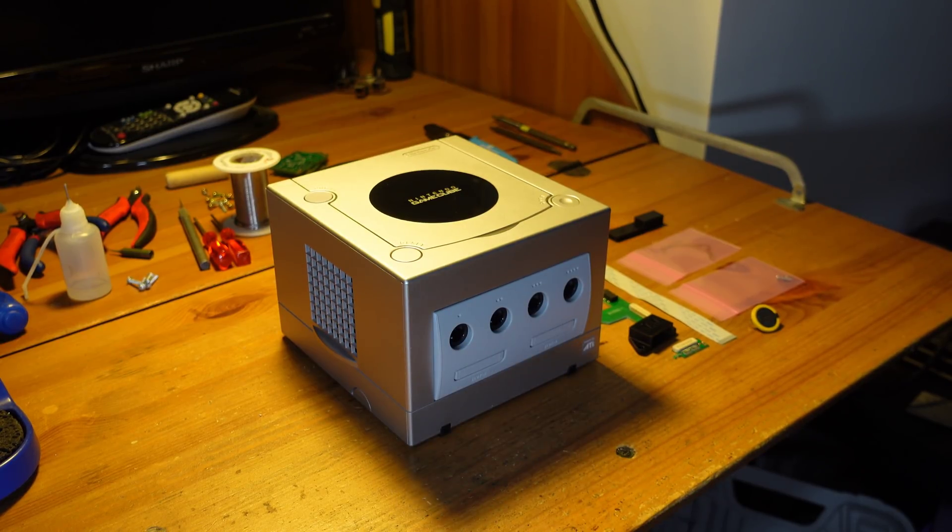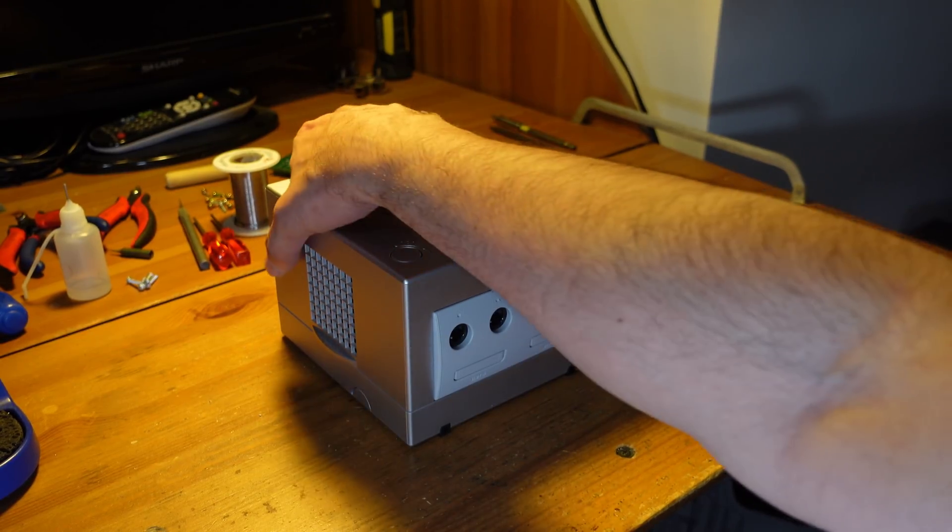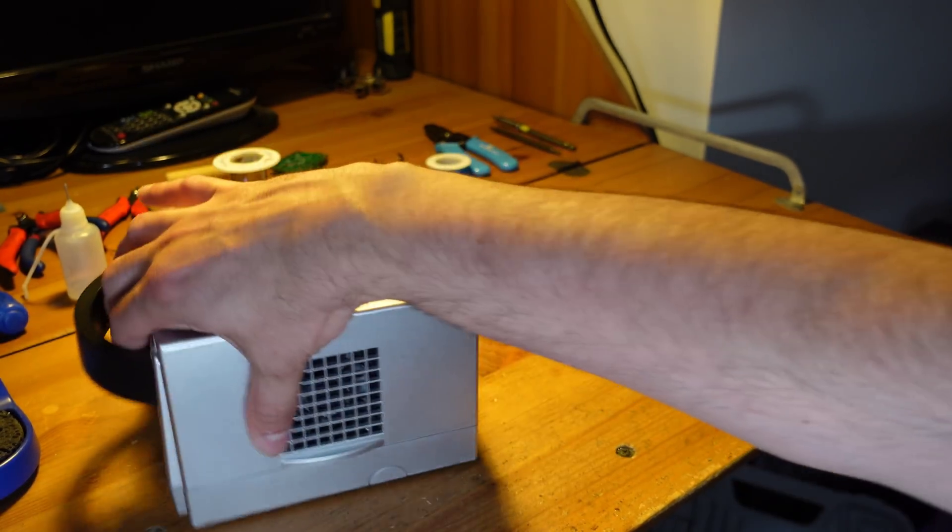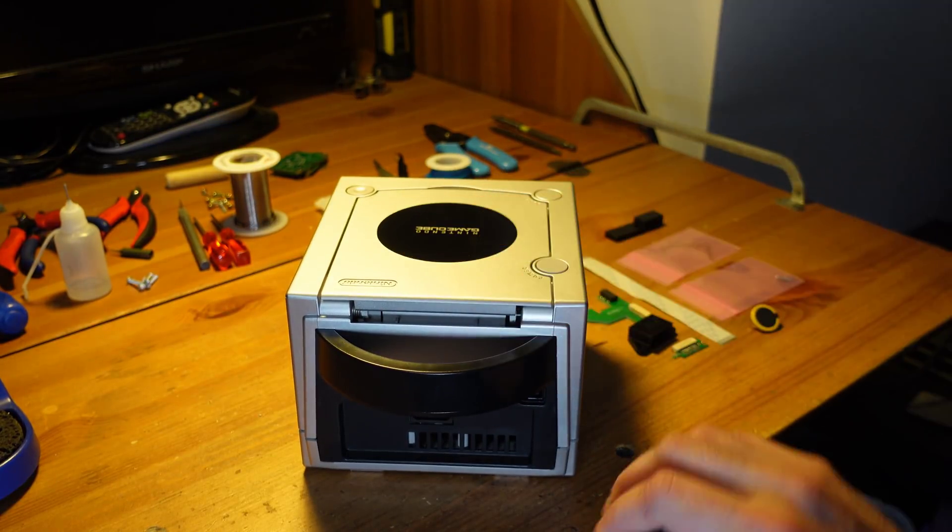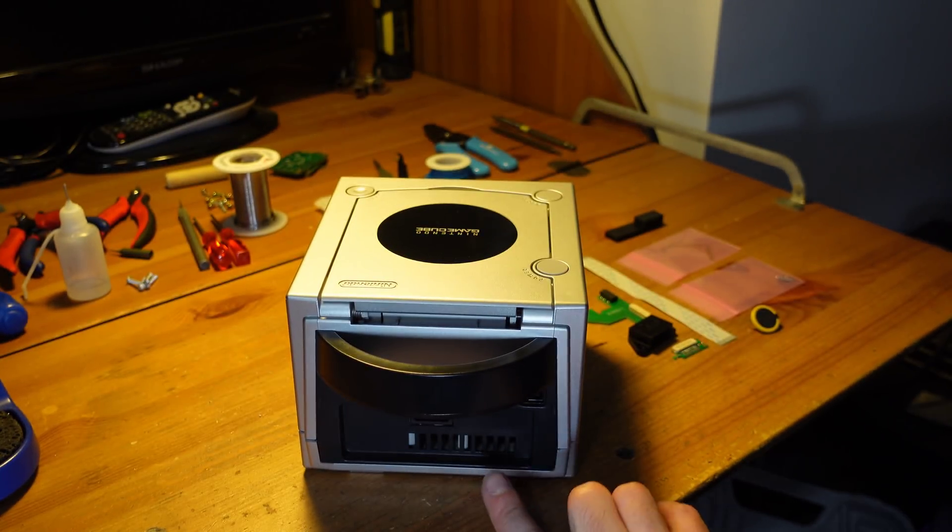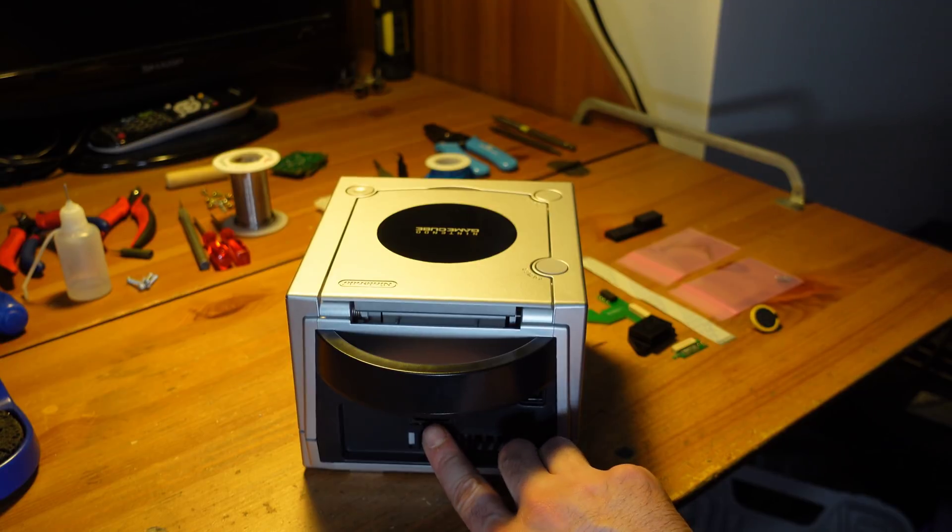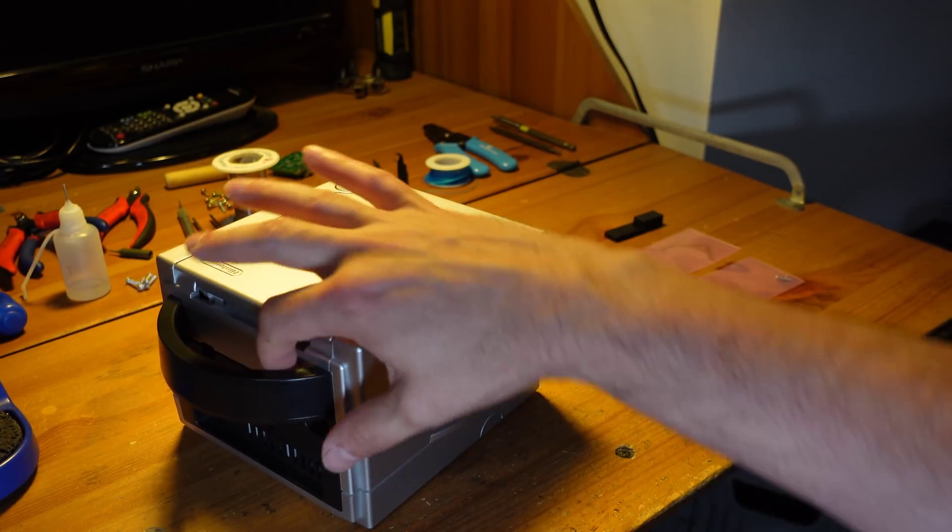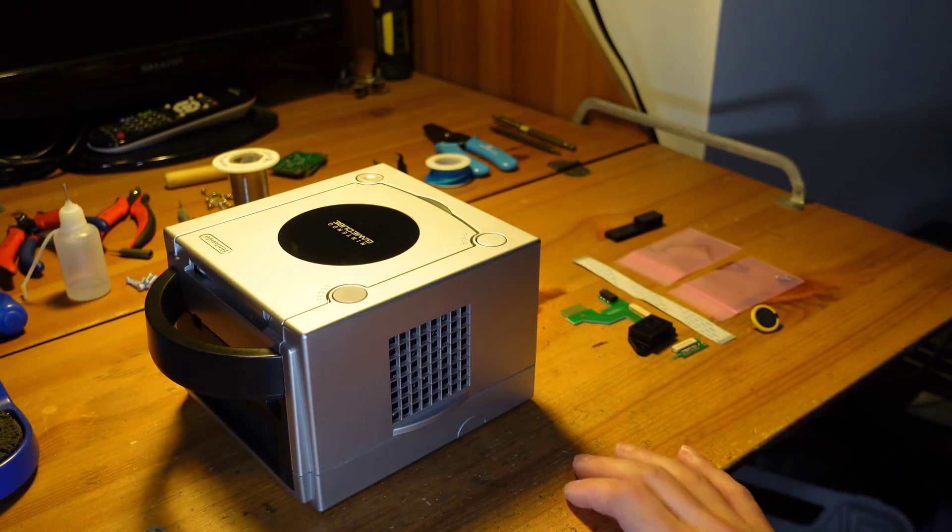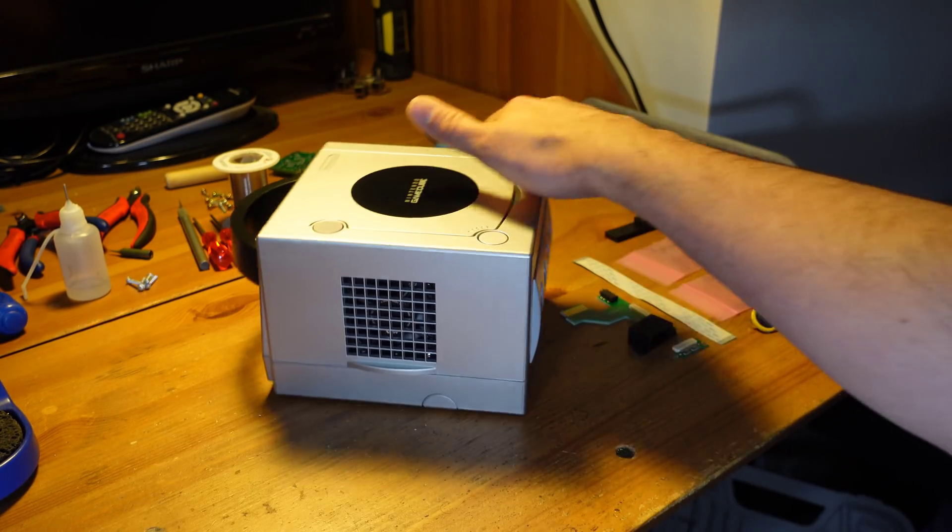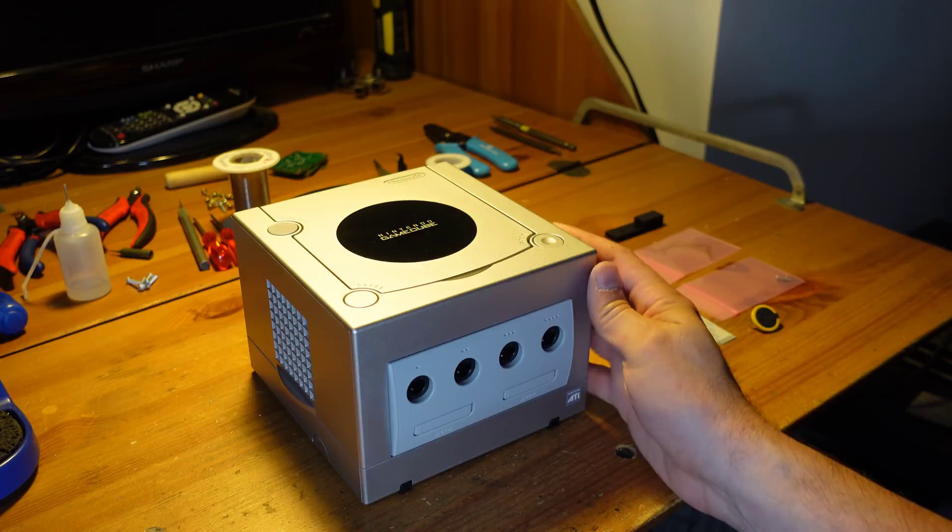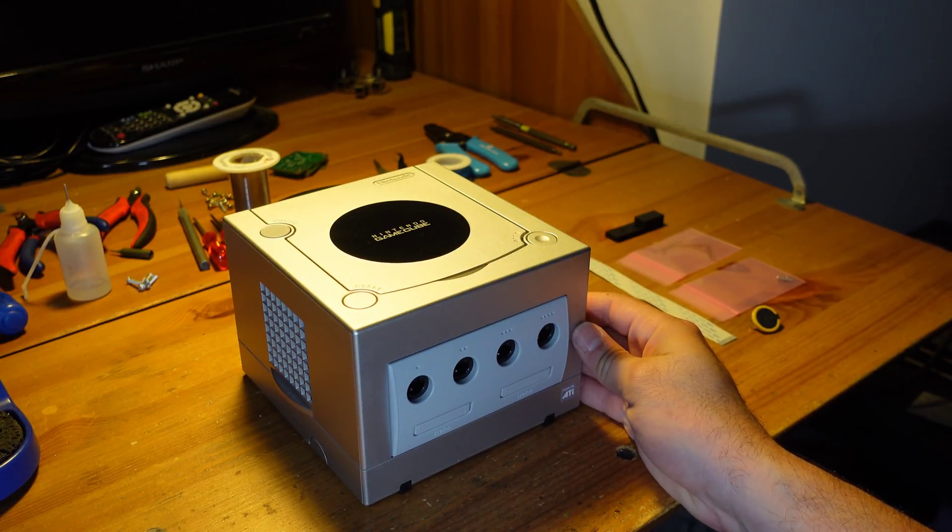So Nintendo released two versions. There's the DOL-100, which has a digital port on the back and an analog port on the back. And then there's a system like this, which is the DOL-101, which only has the analog port. So as you can probably tell from the footage here, this particular unit is absolutely mint. It looks like it's never been used before. The owner of this has taken excellent care of it.